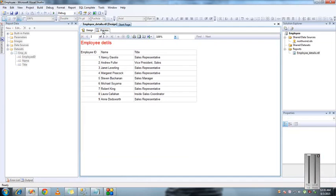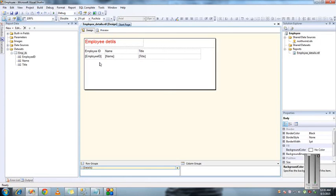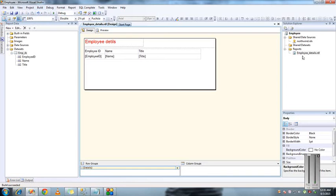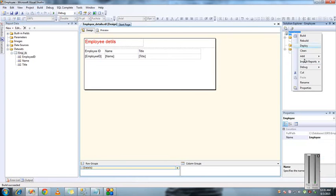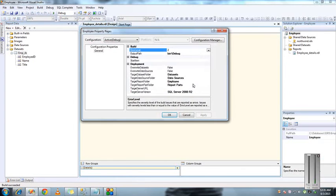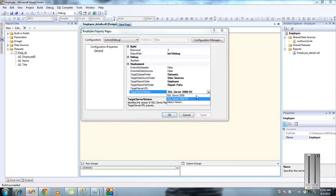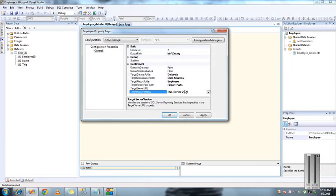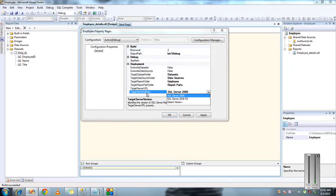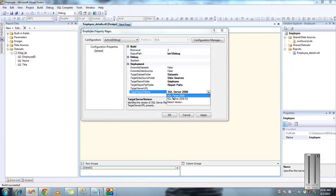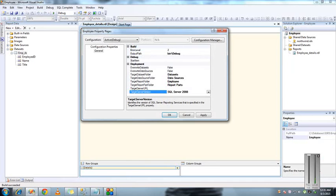I'm going to save this and build this report. It built successfully. Before deploying this report, go to the properties. The target server version - I'm changing because whenever we have SQL server which is not enterprise edition, it will throw errors saying that some shared resources have not been successfully deployed.